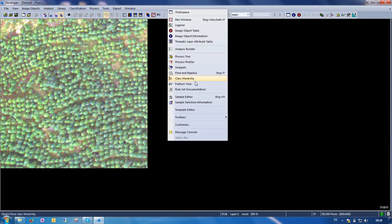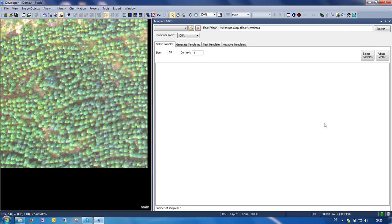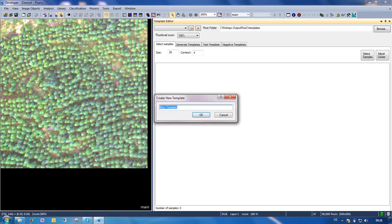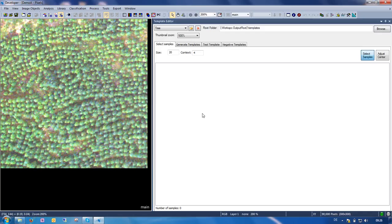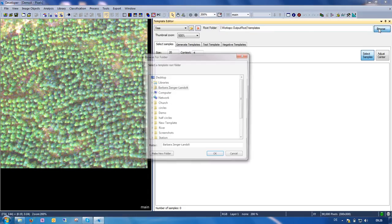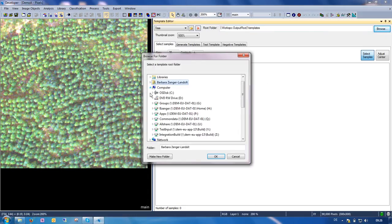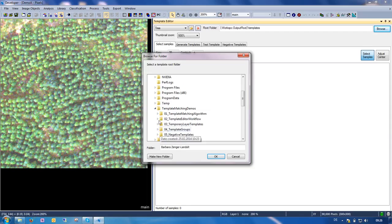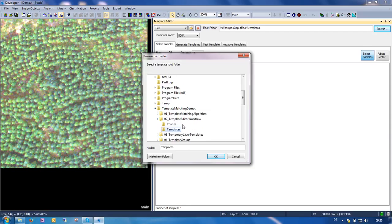Now we open our new template editor in the context menu up here and we start by creating a new template using this button. All we need to do is enter a distinctive name for the template, I'll call it tree, and then we can select a folder where our templates will get stored. I want them to be stored just right next to our image folder in our templates folder.